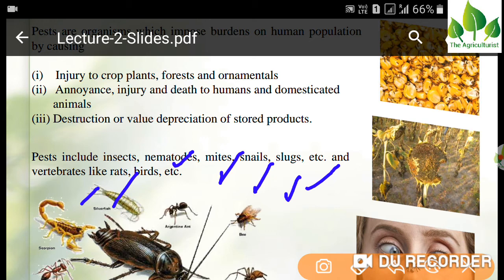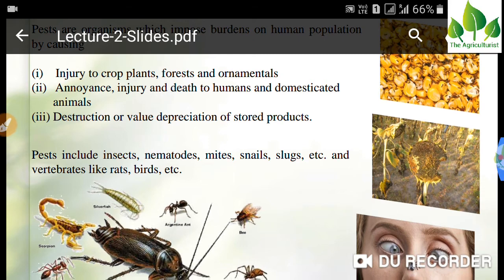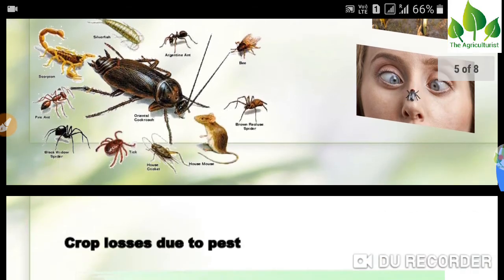Pests include nematodes, mites, snails, slugs, and even vertebrates like rats and birds. If any organism is causing economic loss to a crop, it can also come under the category of pest.